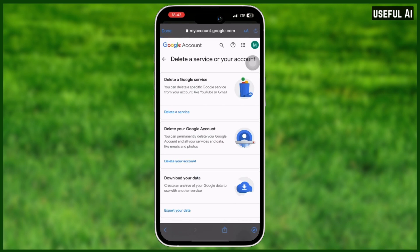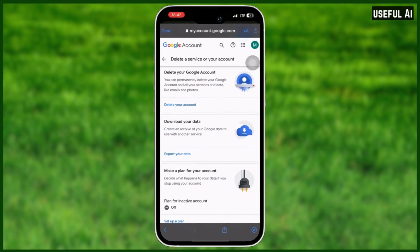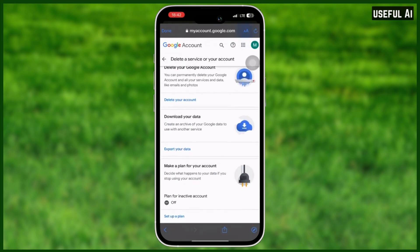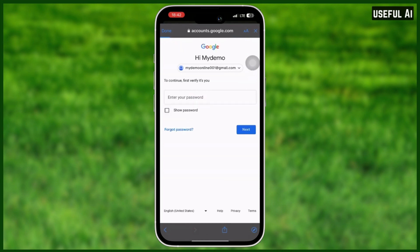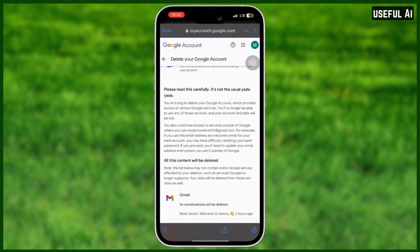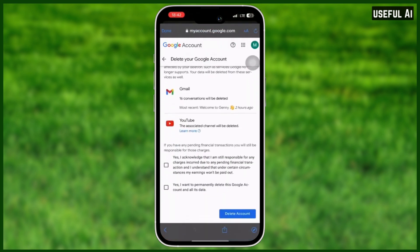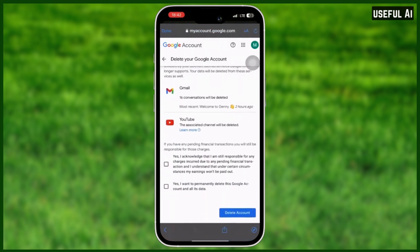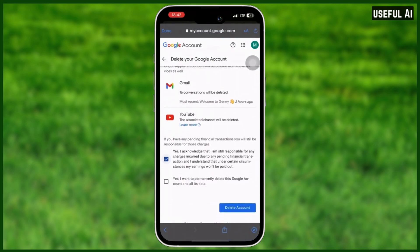You will have these options: 'Delete a Google service,' 'Download your data,' 'Make a plan for your account,' and 'Delete your account.' Choose 'Delete your account,' then verify your account ownership. Google will tell you everything that might be gone if you delete your Gmail account, so scroll all the way down and select the two checkboxes to confirm you understand.